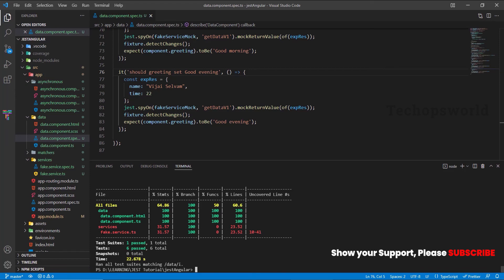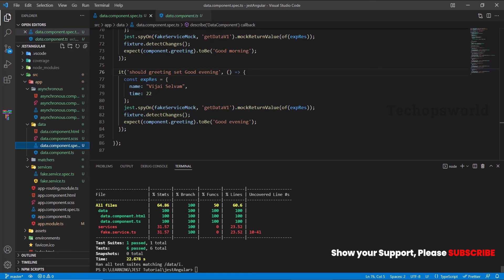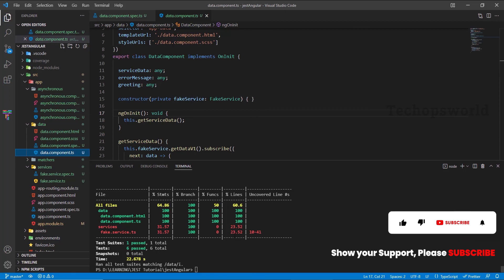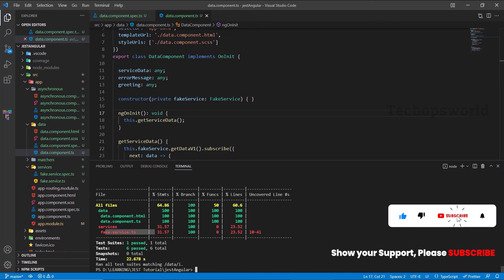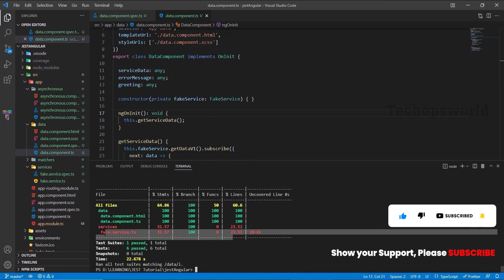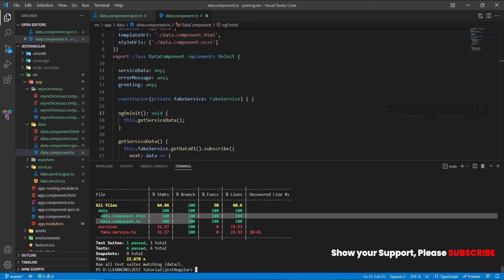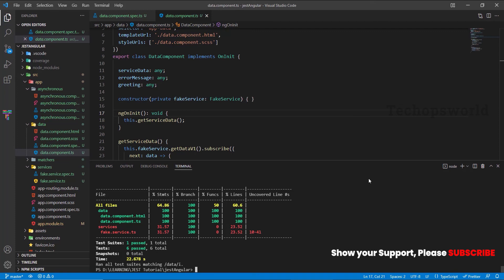But why is fake service also getting displayed? Let's see the data component's dependency injection. Here, if you could see, fake service is injected into this component. Because of that reason, the fake service also gets shown here. But we are not seeing full coverage for that — even though it might be a hundred percent coverage in the fake service, it's not covered here because we are not targeting the fake service, only the data component. This is how we test specific files in Jest.